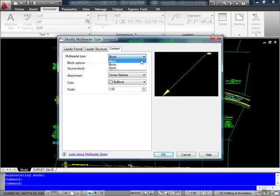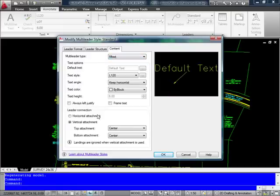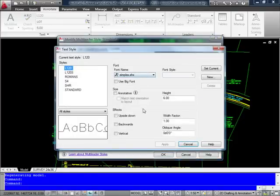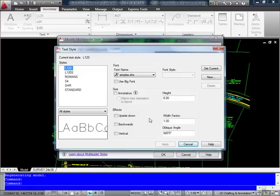If I go back to the mtext type of multileader, I also now have the ability under my text style to go ahead and select and pull up the text style dialog, the editor, which allows me to edit or create a new text style without having to exit out of the multileader style dialog.